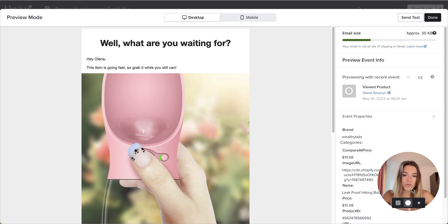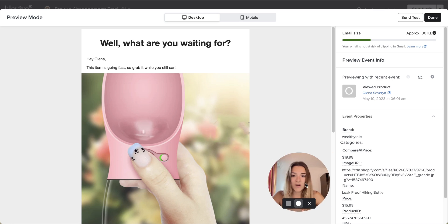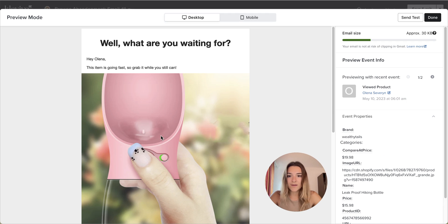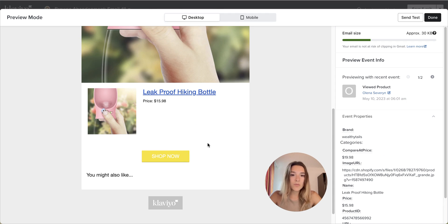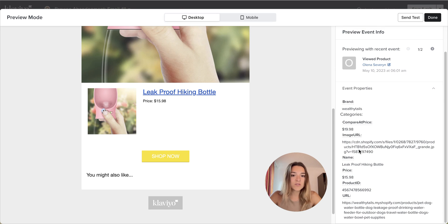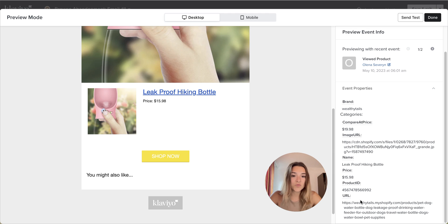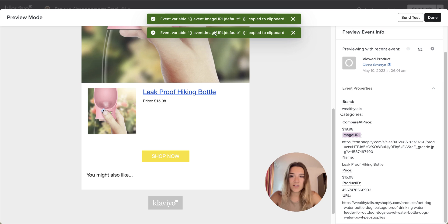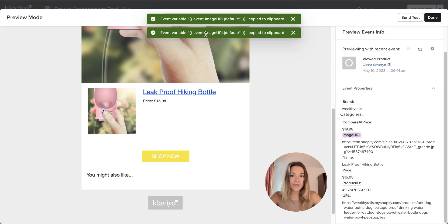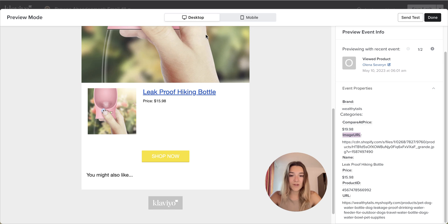Another way you can do it if you don't want to start with the dynamic product block from Klaviyo flow library, you can also grab that URL for the dynamic image from your event properties. So it simply would be your image URL. If you click on it, it is going to copy this and you will just paste it into that dynamic variable place for the image.